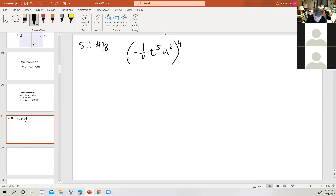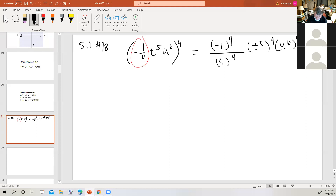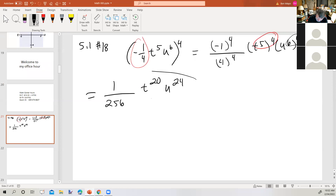So what we have is a product raised to a power, as well as a quotient in terms of this part. So we're going to attach the outside exponent to each piece. So we're going to have negative one to the fourth over four to the fourth, T to the fifth to the fourth, U to the sixth to the fourth. Negative one to the fourth power is one. Four to the fourth power is 256. A power raised to a power, you would multiply the exponents. So T to the fifth to the fourth would be T to the 20th, and U to the sixth to the fourth would be U to the 24th. So there is your final answer.